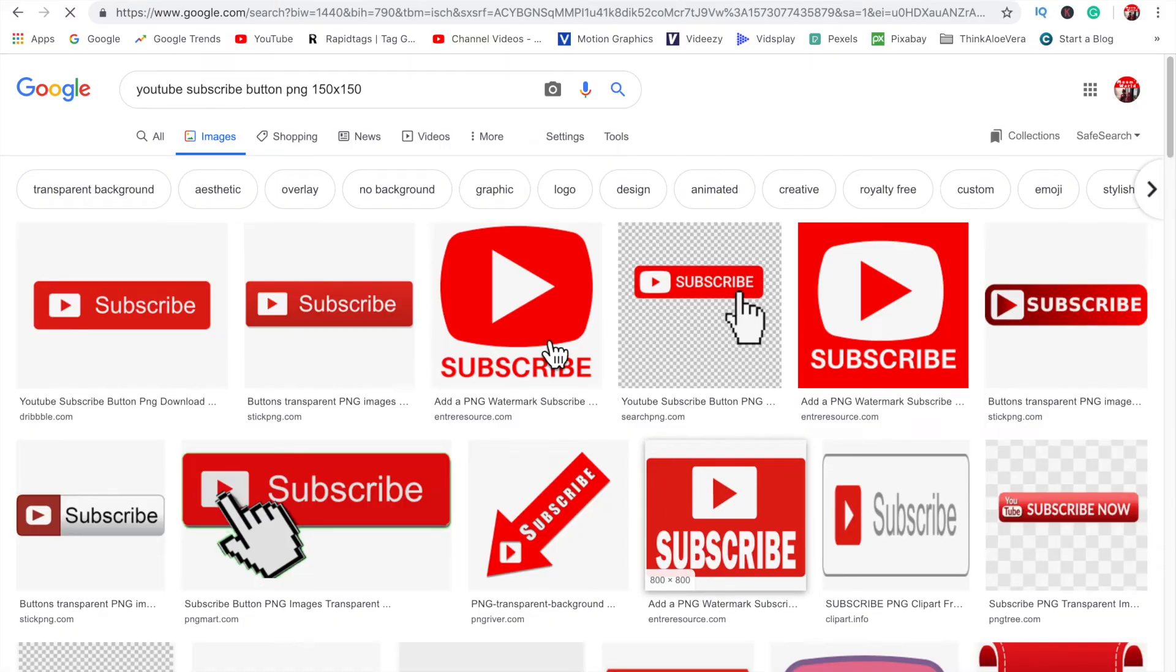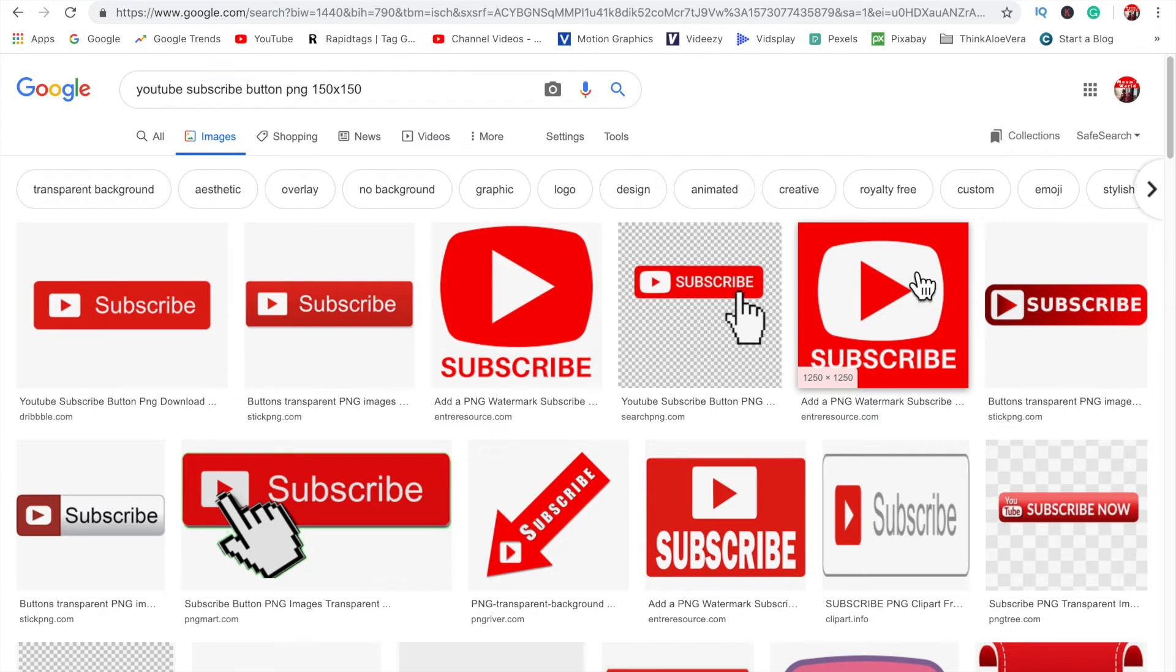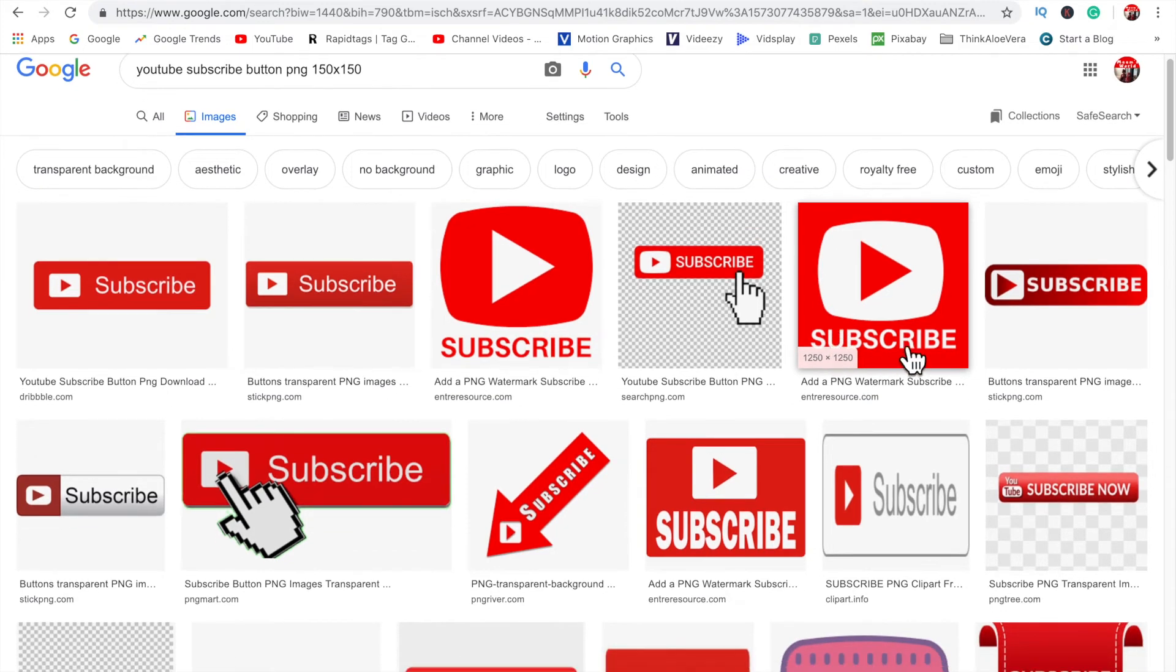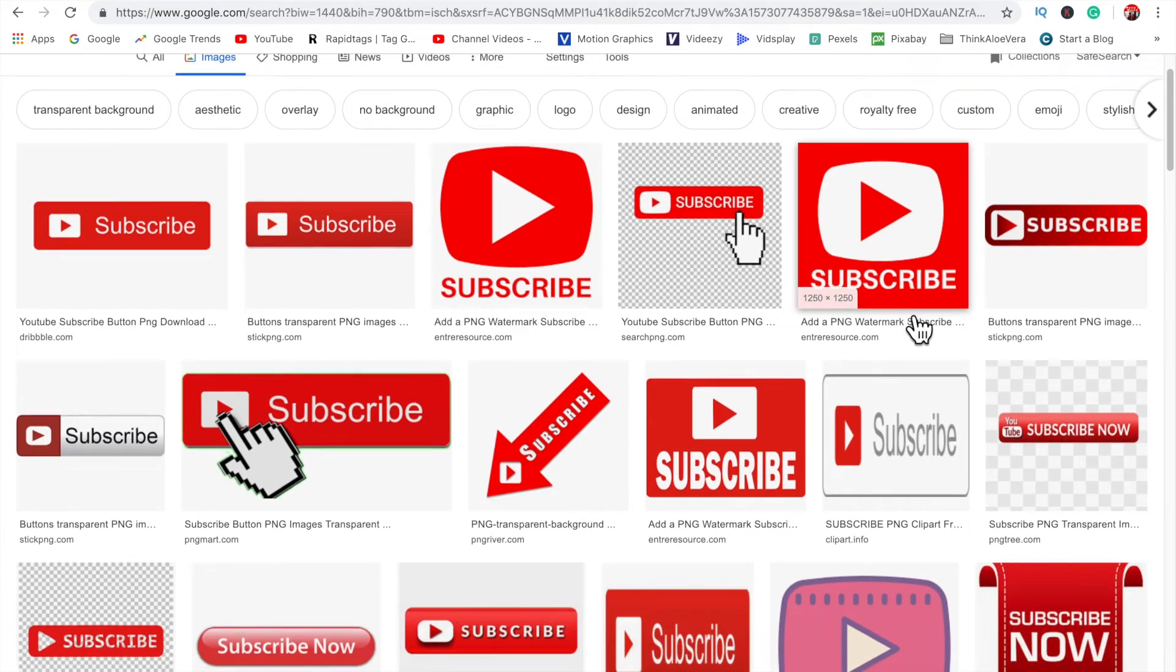So this is the kind of image that you want. You want a square image and you want it to be all covered with the subscribe image. You don't want too much white in there on the edges. You want the whole thing covered.